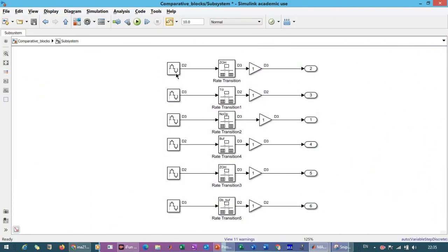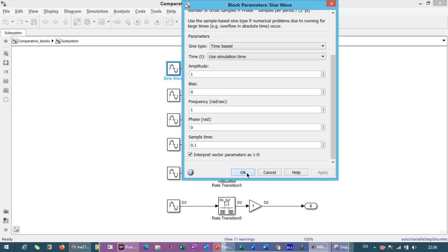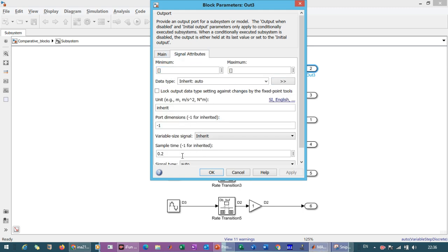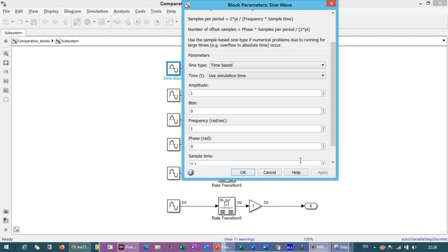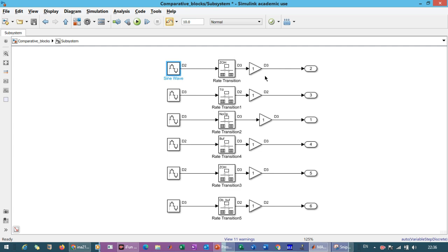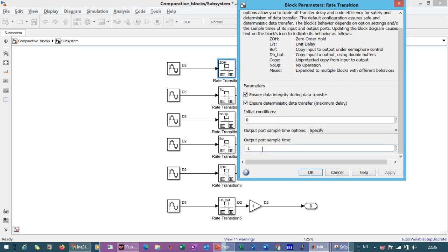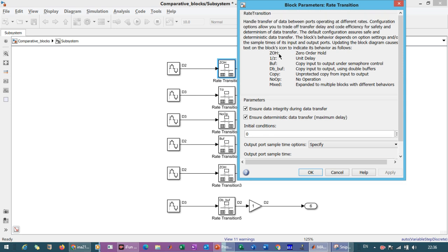In MATLAB, you can see that we have the input signals. We have taken sine waveforms and connected the rate transition block and the output block. The sine waveform has a sample time of 0.1 second and the output port has a sample time of 0.2 second. The rate transition block can be configured as a zero-order hold, unit delay, buffer, double buffer, unprotected data transfer, no operation, or multiple blocks with different behaviors.